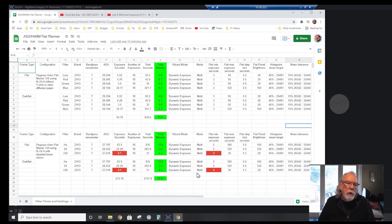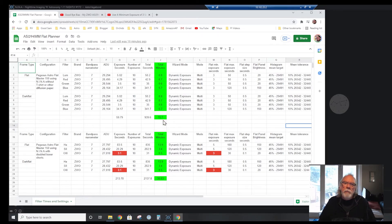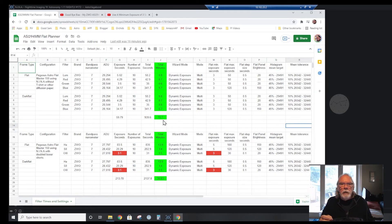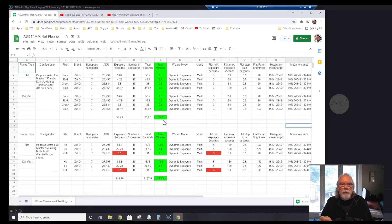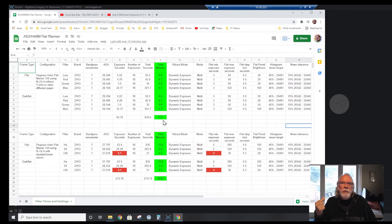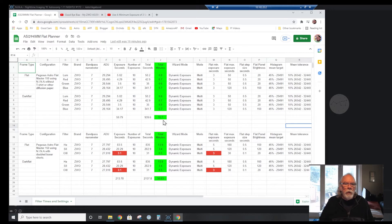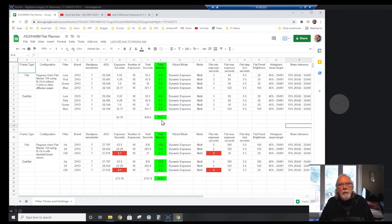Ten per filter for flat and then ten for dark flat. Laying it out in this manner, what it allowed me to see is that it's really not going to be that big of a time investment with the automation of Nina through the Flat Wizard and the Pegasus Astro Flat Master 150 flat panel.